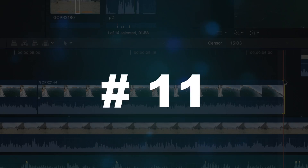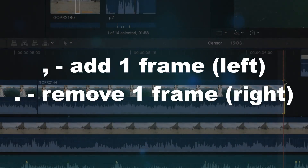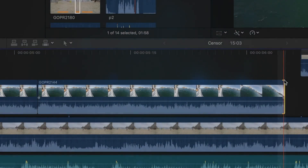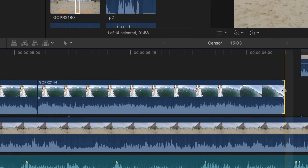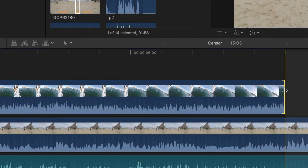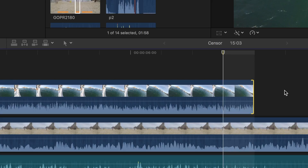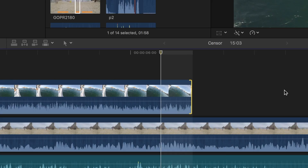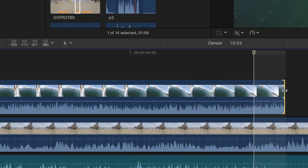Number eleven is the comma and period keys. With the start or end of a clip selected, pressing comma or period key will add or subtract one frame from the selected clip. Comma moves left and period key moves right.